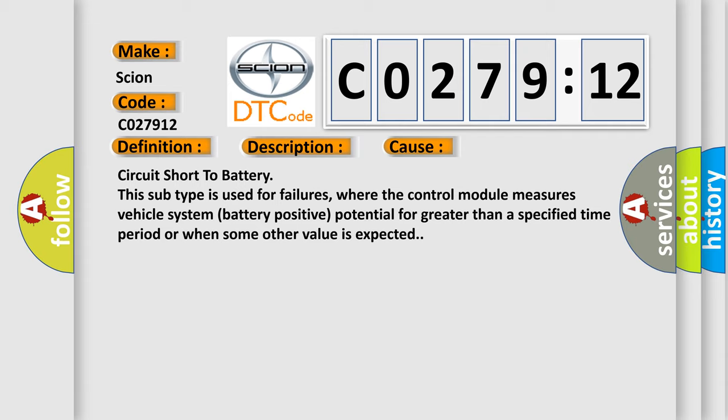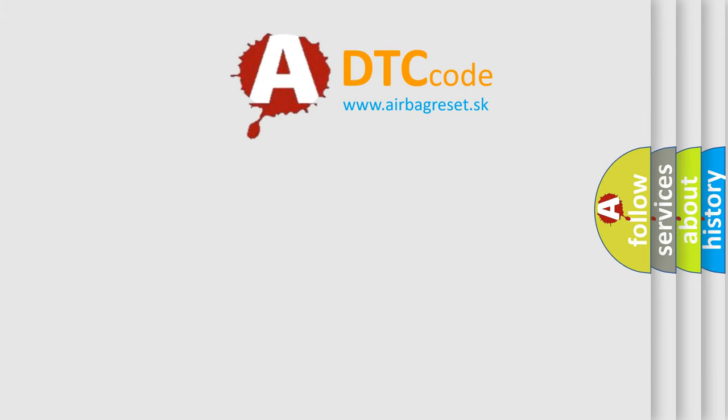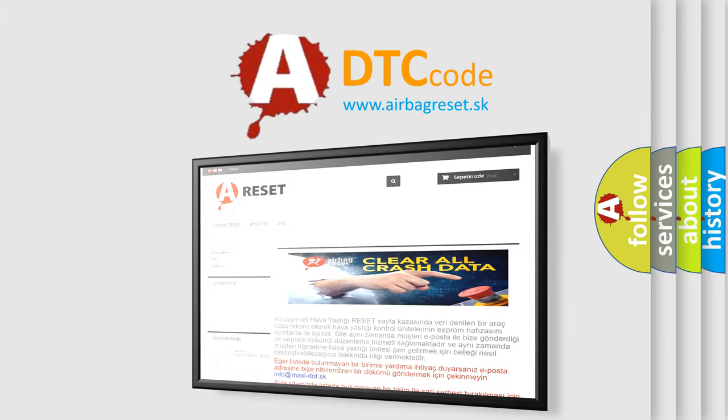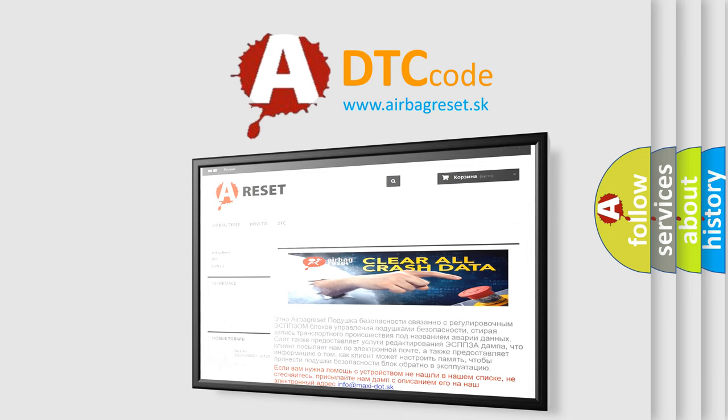The Airbag Reset website aims to provide information in 52 languages. Thank you for your attention and stay tuned for the next video.